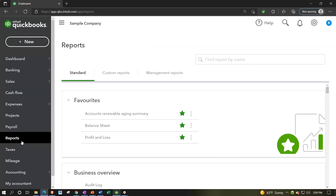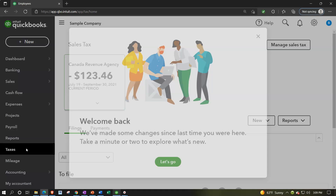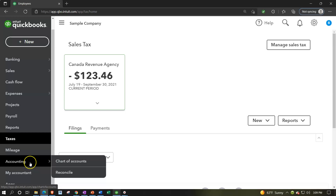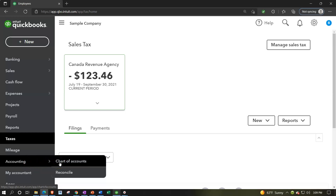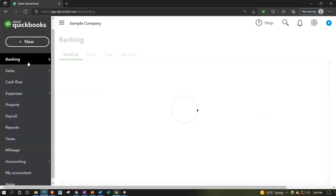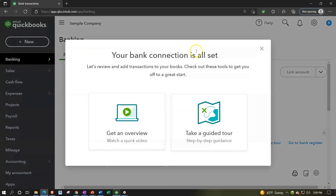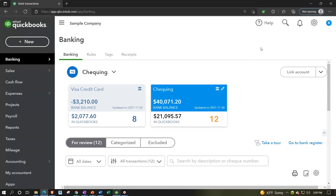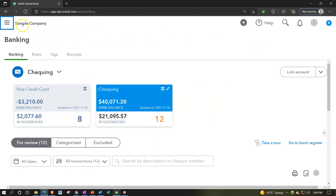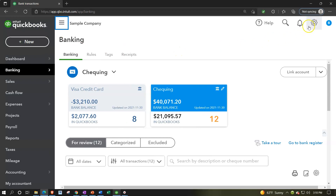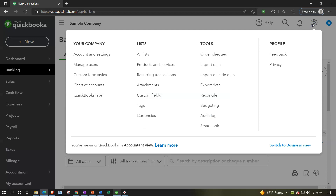You can collapse the left-hand navigation with the hamburger icon. The cog is your other major navigation area — not for day-to-day input, but for adjusting company settings: accounts and settings, managing users, and custom forms. You can also reach the chart of accounts from here, QuickBooks Labs for new features being tested, and list management.